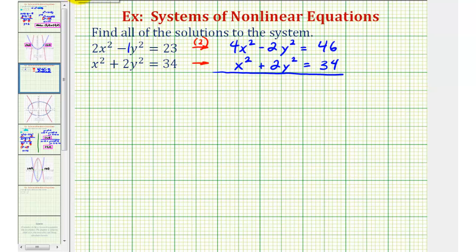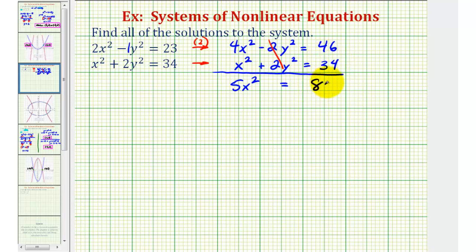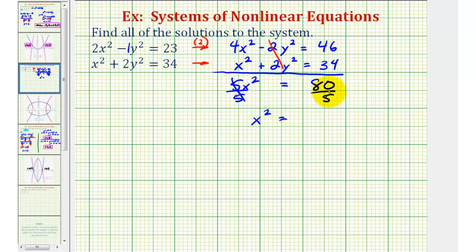Notice when we add the equations, the y squared terms are opposites, so they add to zero. We'll have 5x squared equals 46 plus 34, which equals 80. To solve for x, we'll first divide by 5 on both sides, giving us x squared equals 80 divided by 5, which equals 16.